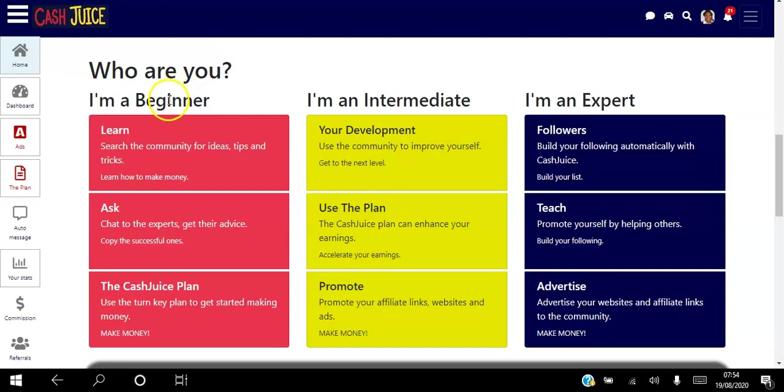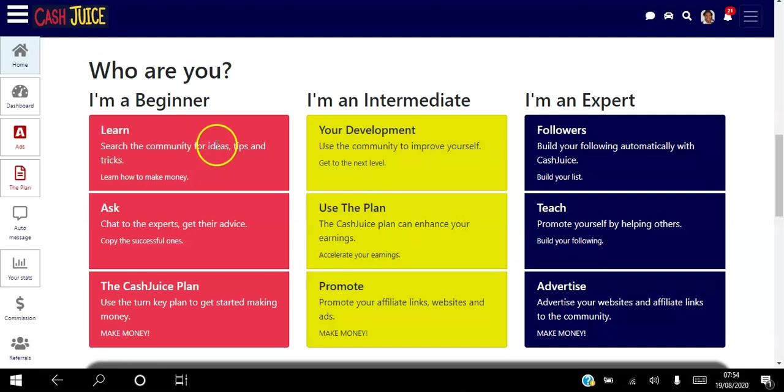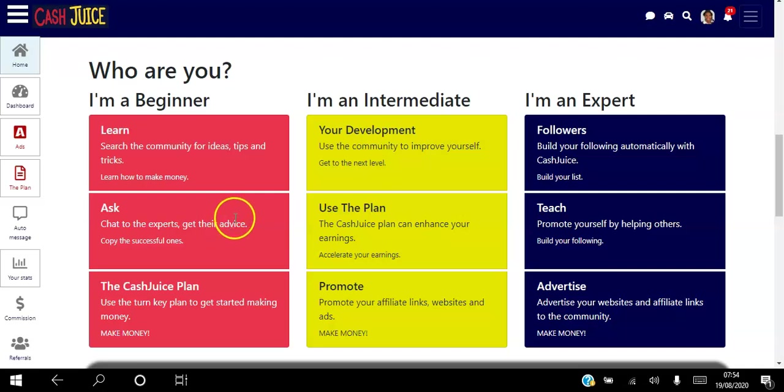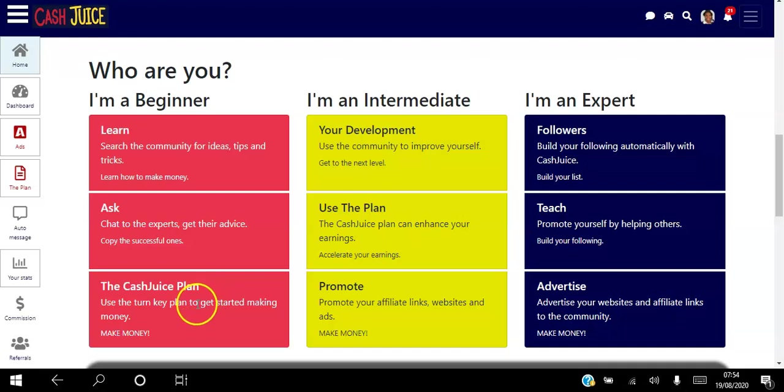If you're using it as a beginner, you're pretty much using it to learn, right? So you can learn from the community, you can search for ideas, tips and tricks, you can ask experts and get their advice, you can connect with experts just like you do on social media, and you can use the simple three-step Cash Juice plan to actually start to earn money.